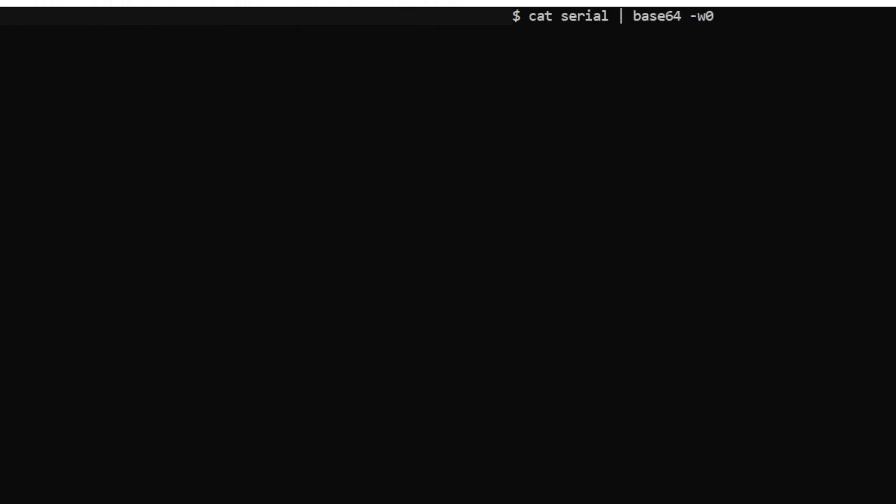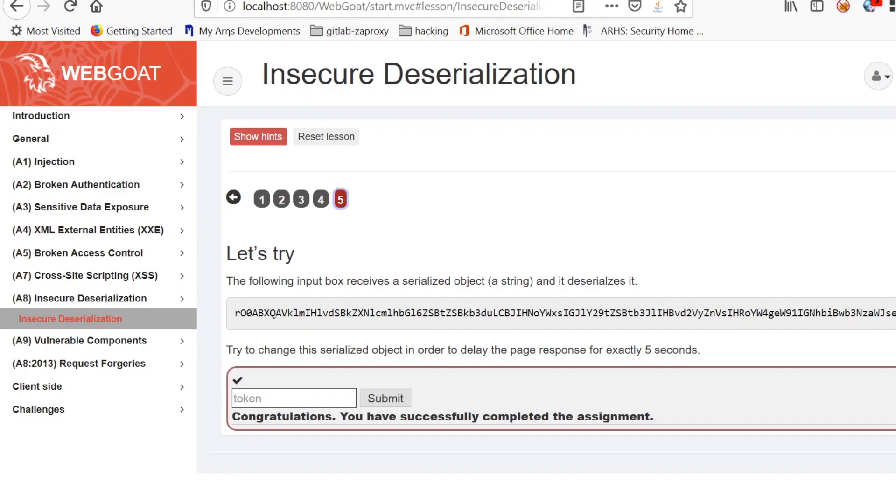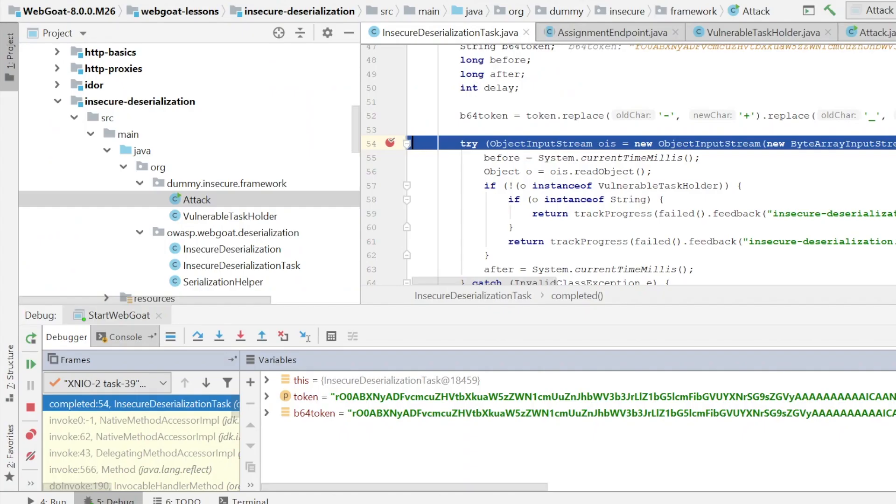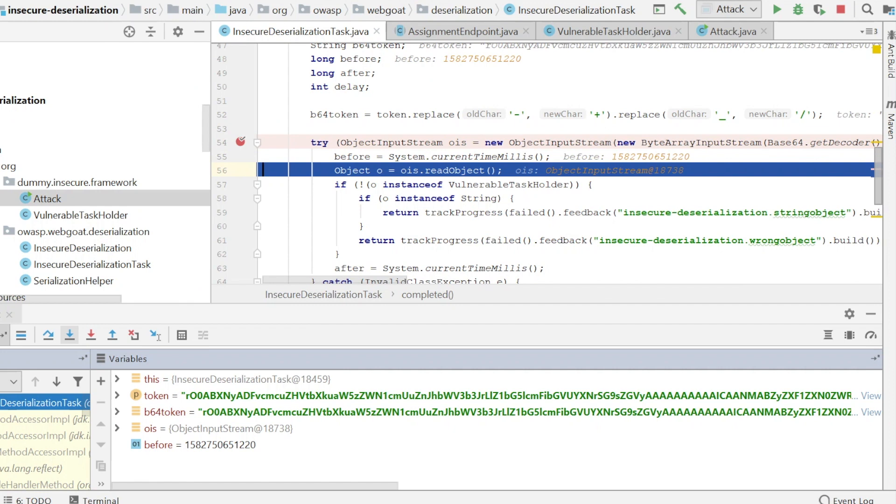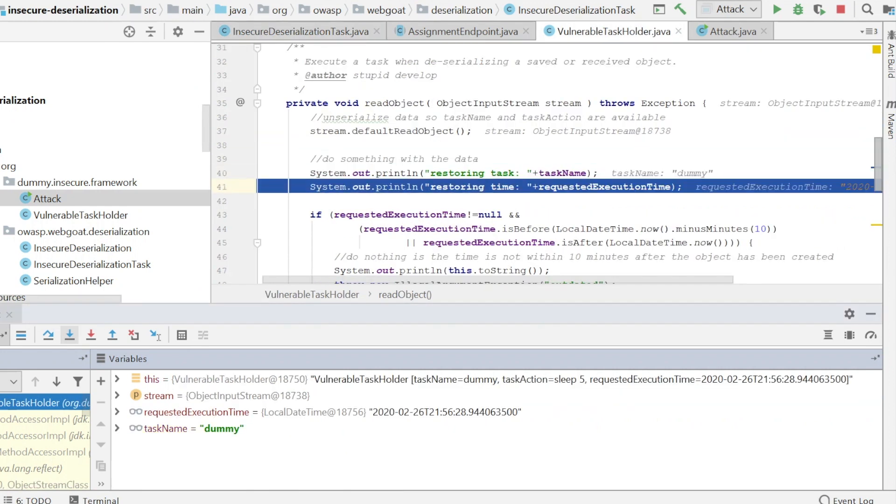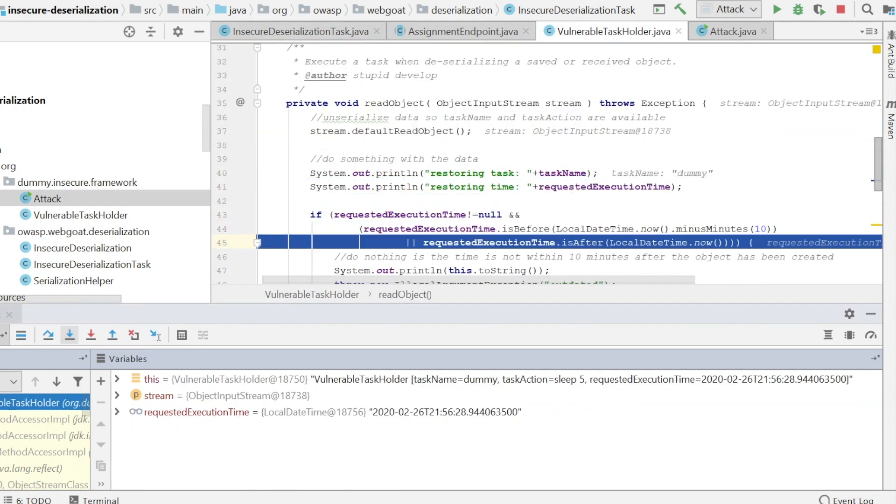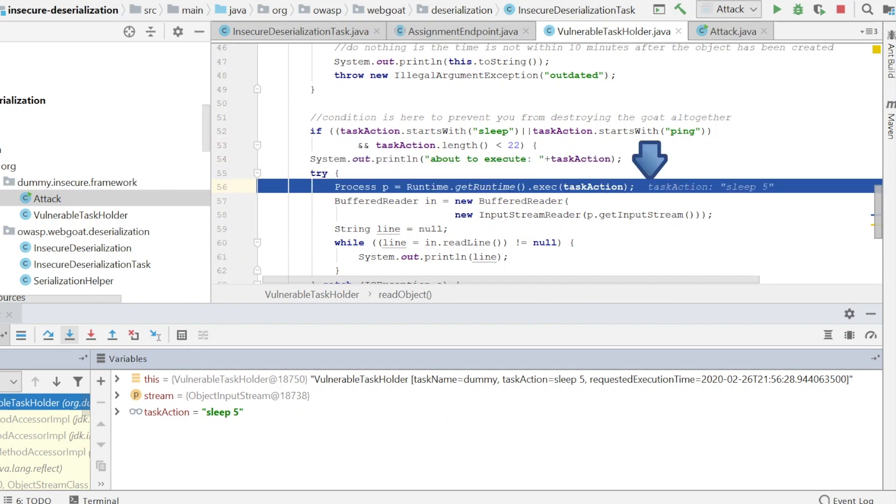You should have a file called serial in the same folder from where the WebGoat source code resides. Now that we have the malicious payload, we simply need to base64 encode it and send it to the application. And let's step into the code and verify that our payload gets through the verification steps and our code gets run. And there you have it! You caused a sleep of 5 seconds.